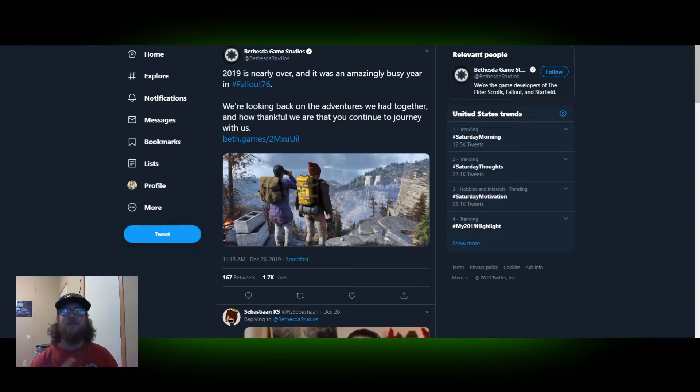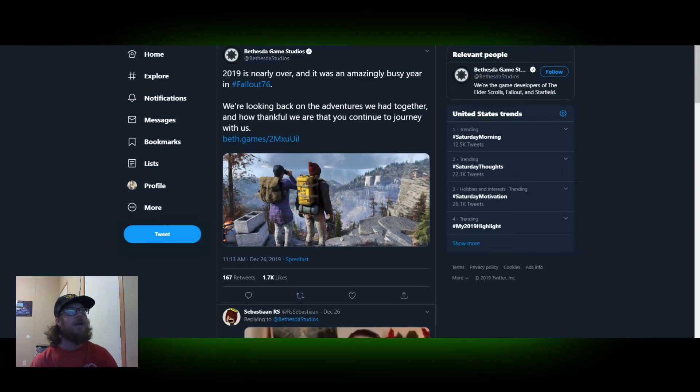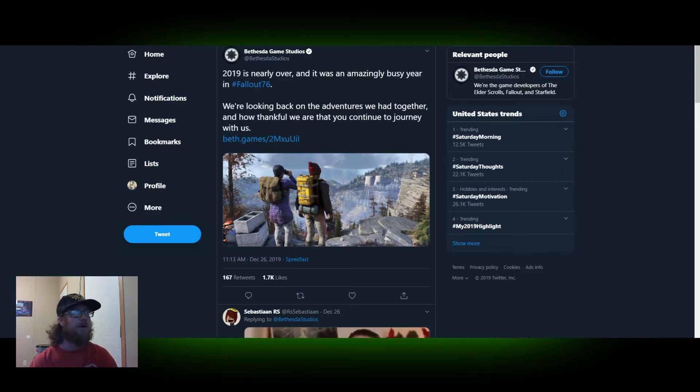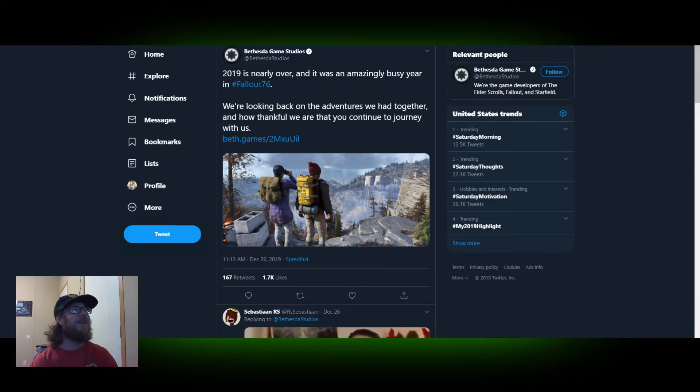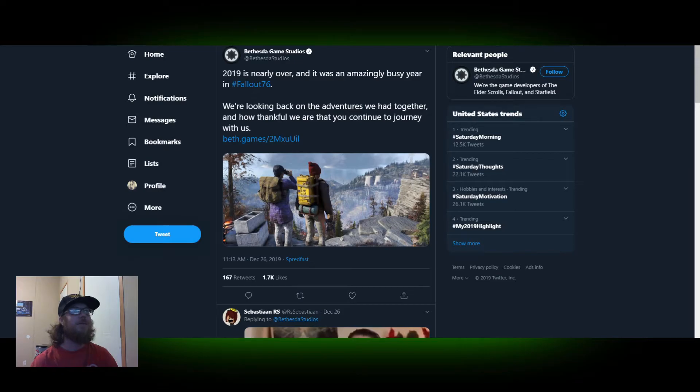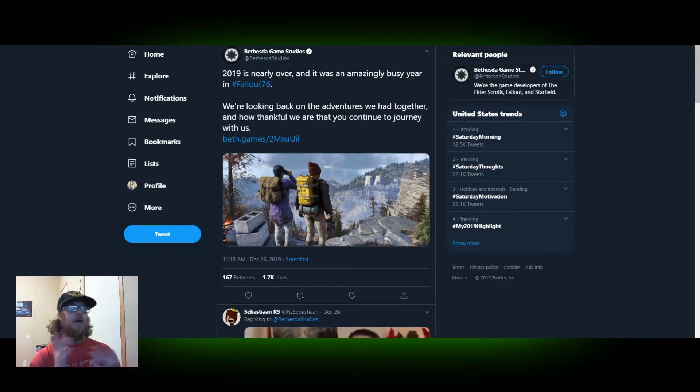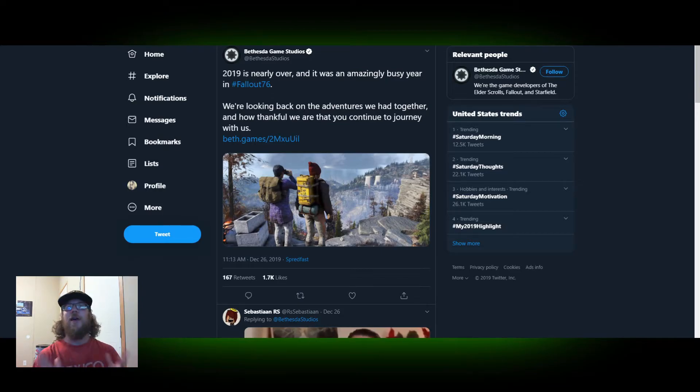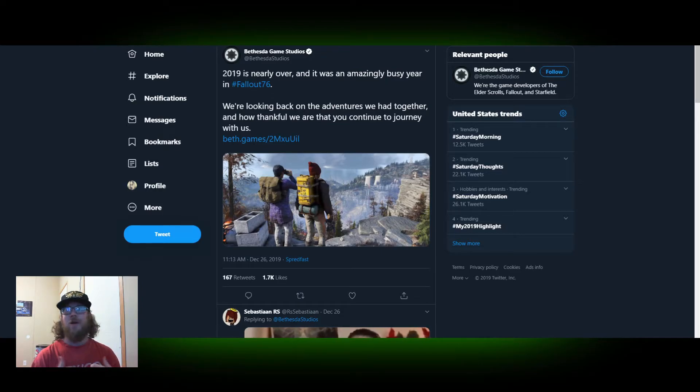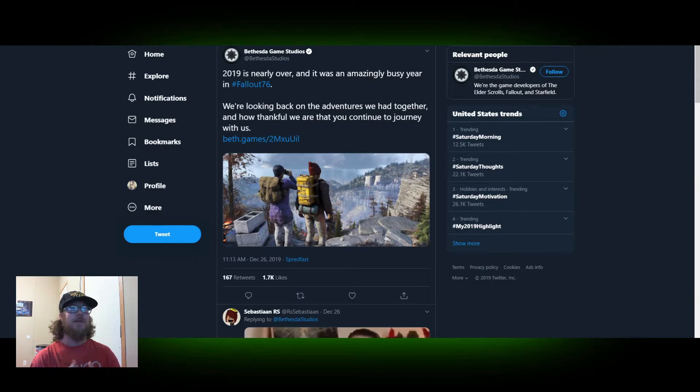But anyway, Bethesda, of course, is, like I said, downplaying everything. 2019 is nearly over. And we've had an amazing busy year. Busy fixing bugs, of course. And Fallout 76, we're looking back on the adventure we had together and how thankful we are that you've continued the journey with us. But yeah, it's downplaying everything that has happened this year. Which, of course, is probably the only thing they've got at this point in time. They've got this entire blog post here breaking things up into the seasons.